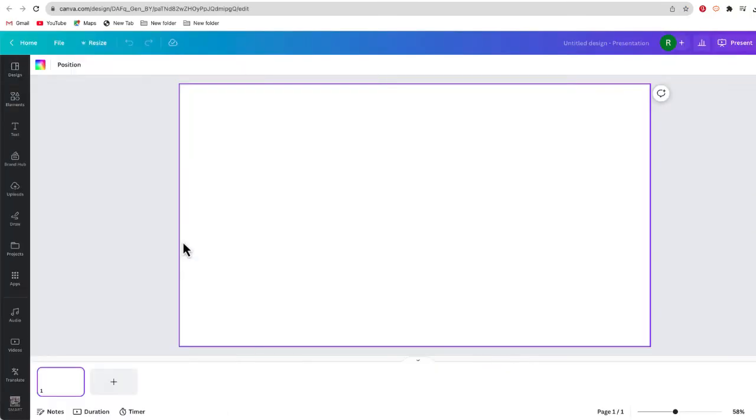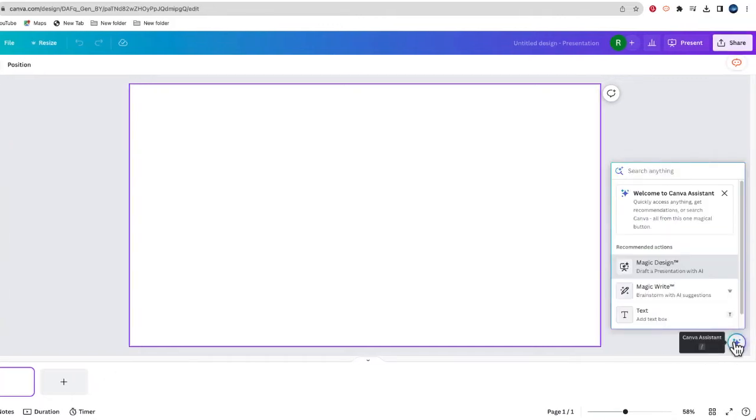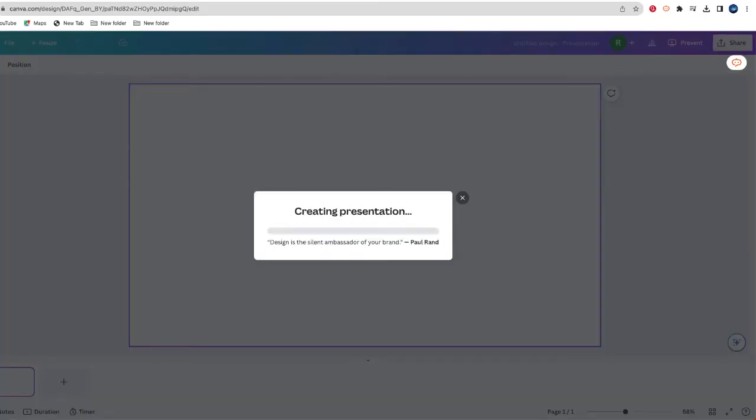Now, at the bottom of every Canva design, you'll see the magic button. Right over here, I'm going to select that and choose Magic Design. This time, I'm going to copy that same prompt and select Enter to confirm.